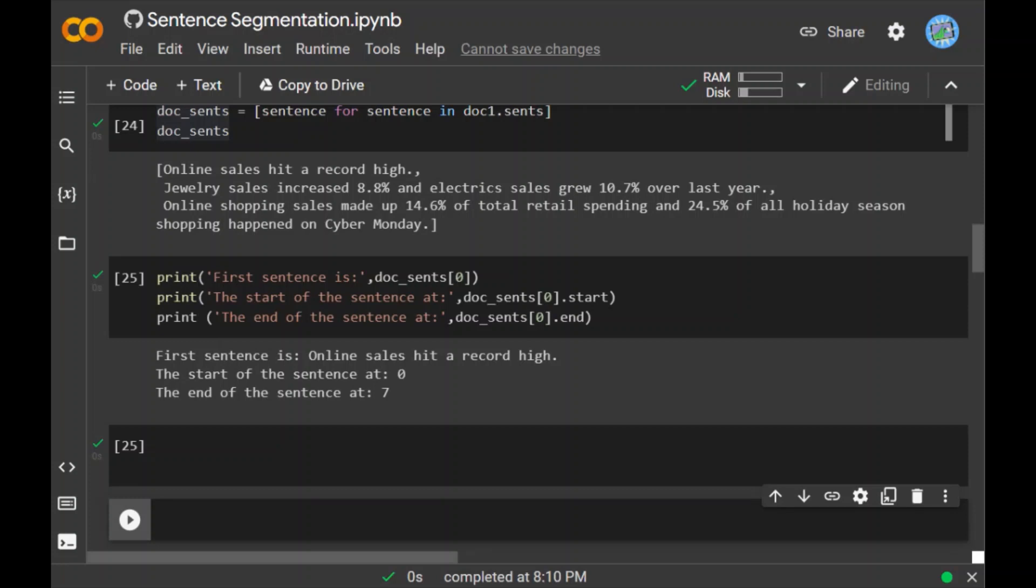This pipeline we have also seen in the previous videos, so I'm not going to show you again. You can refer to that previous video and understand how we manipulated the pipeline, added new components, deleted components, and so on. So this was all about sentence segmentation. Thank you. I hope you liked it.